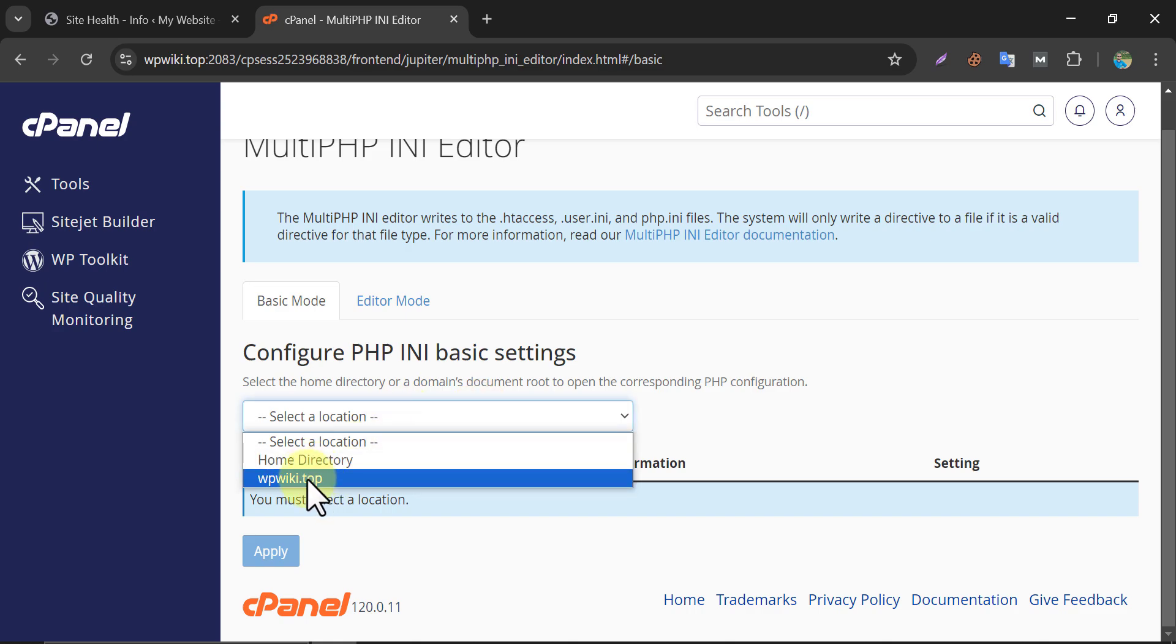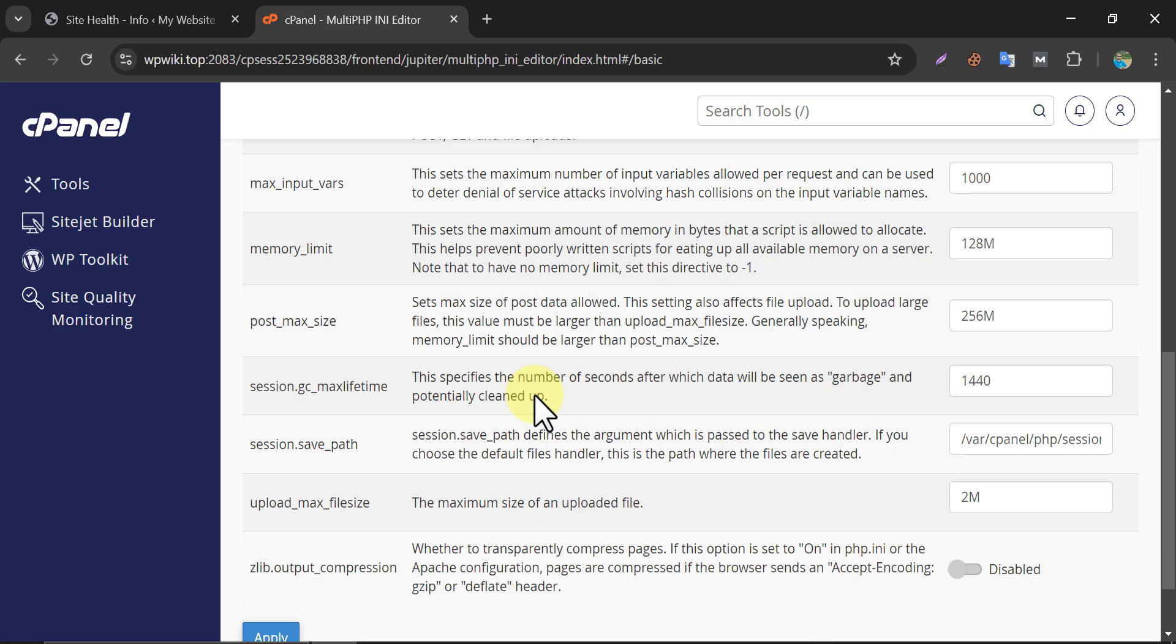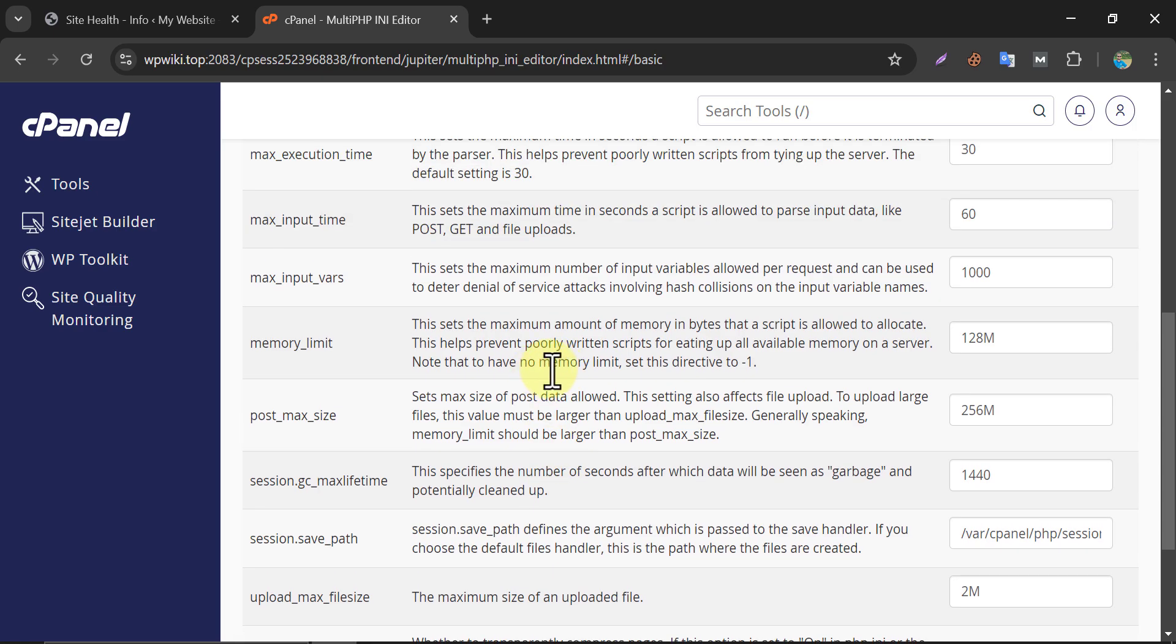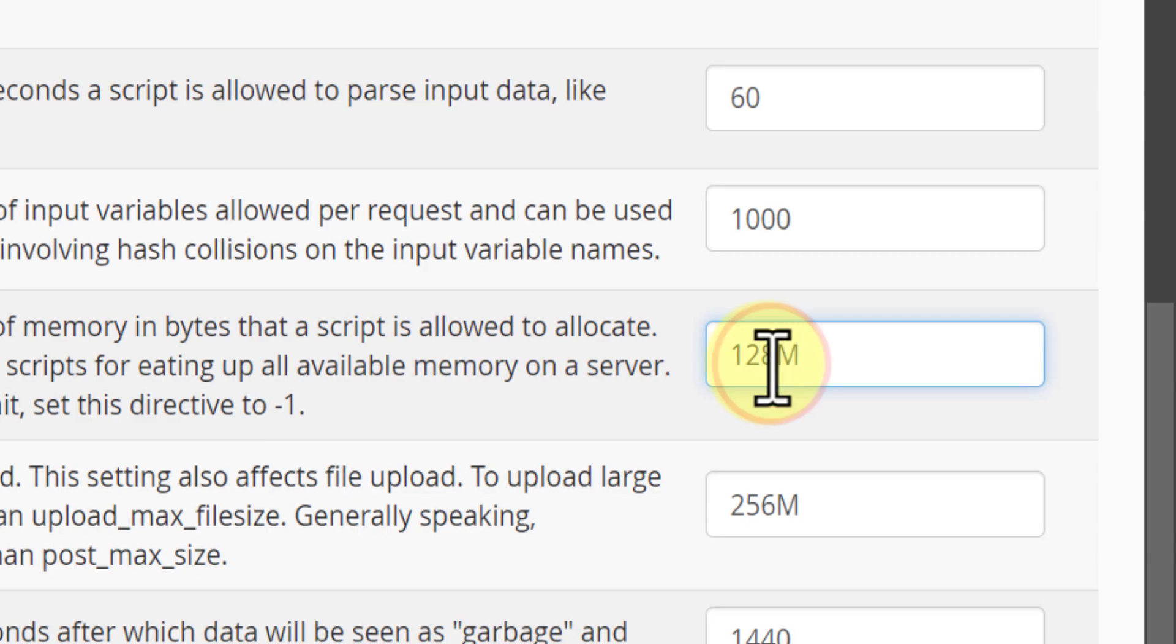Select the domain. Here you will find memory limit. It is 128 megabyte.